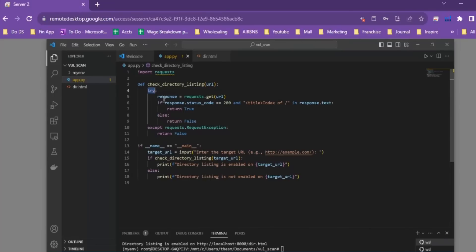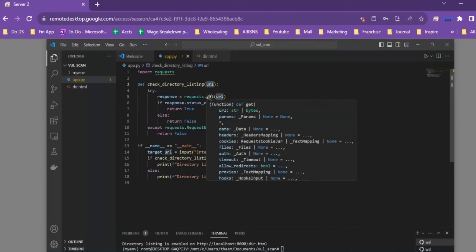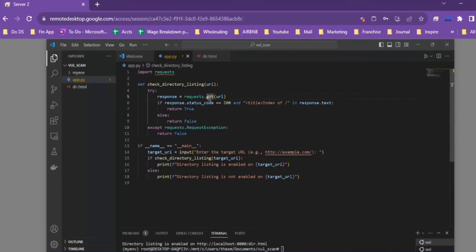In the try block, we create a variable that uses requests.get to connect to the URL being passed into the function. If the response status code is 200 — meaning the website responded as expected — and the title tag containing 'Index of /' is found in the response text, then we return True, otherwise we return False. We also return False in the except block using requests.RequestException, in case the try block is not able to get a response from the URL at all.